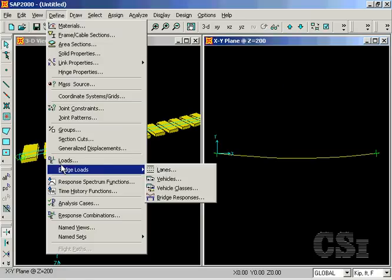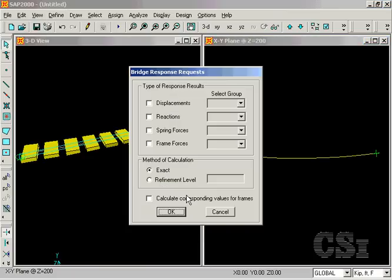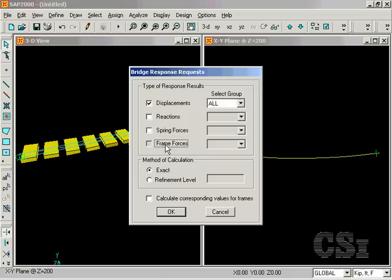Lastly, click on the bridge responses command, which for this model will be displacements and frame forces for the entire model. Make sure that the exact method of calculation is selected.